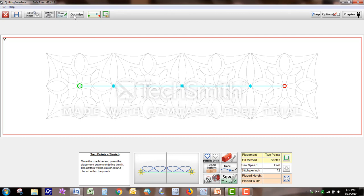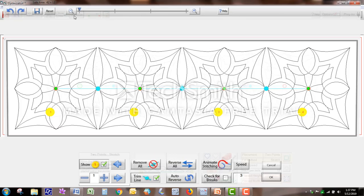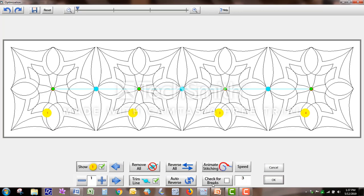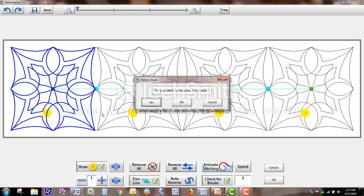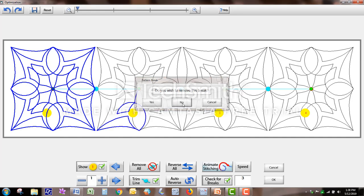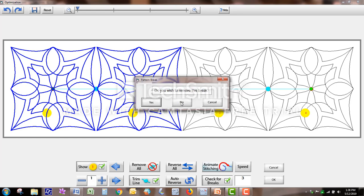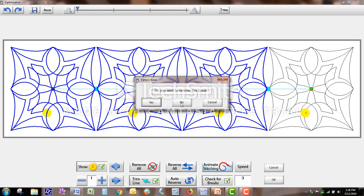I'll show you in Optimize what that would be like. I'm going to animate stitching, and see — it would stop right here. I don't want to remove that break, because then it's going to stitch a line all the way to the middle. So this would be a case where you would not optimize — you would not even go to this feature.